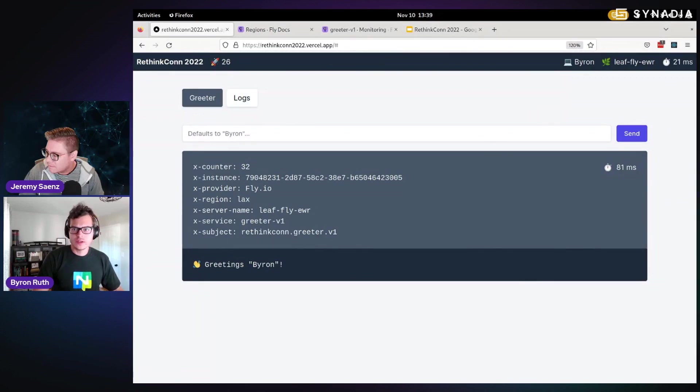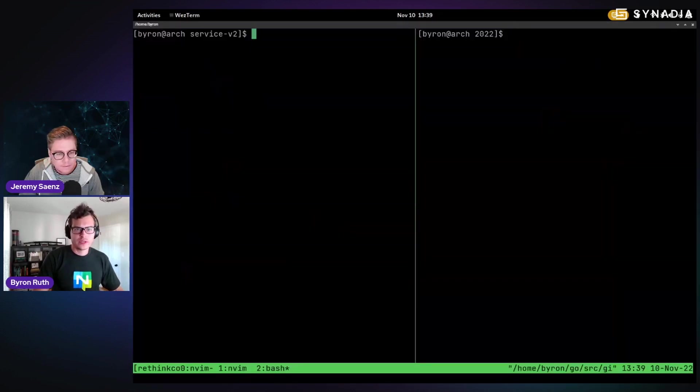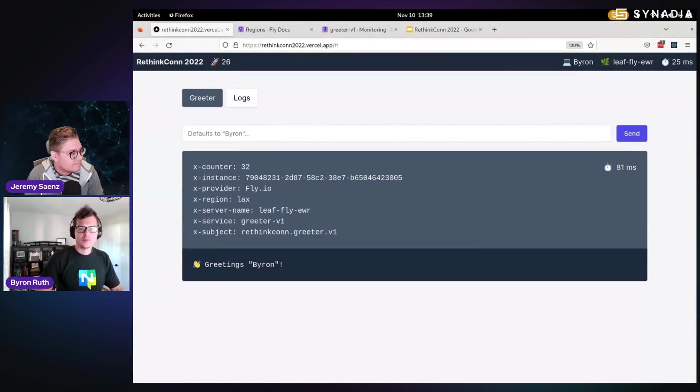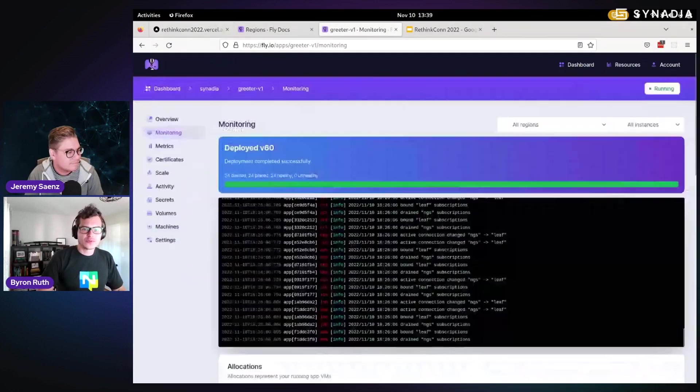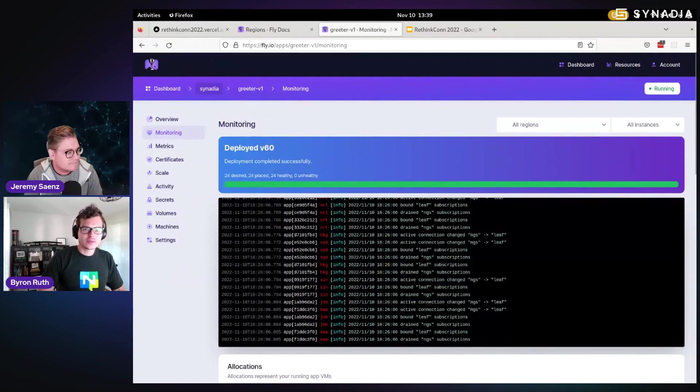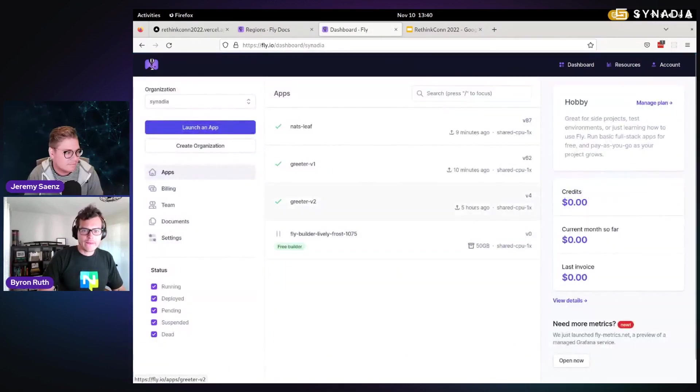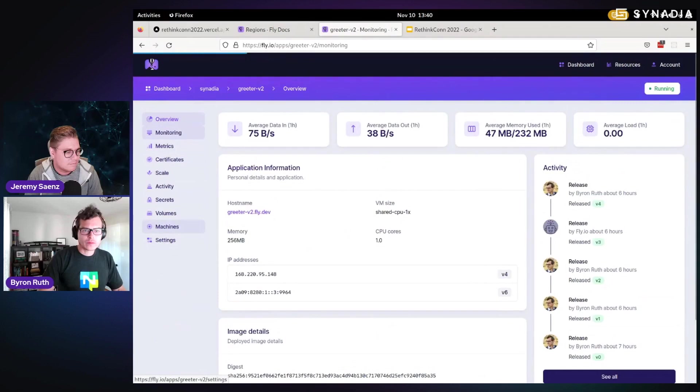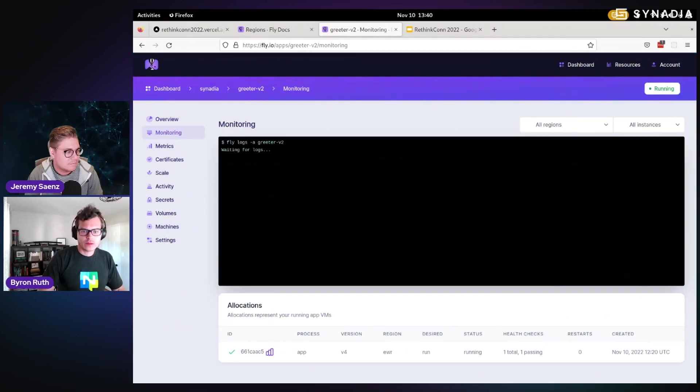All right. So what we're going to do here is actually deploy our V2 service, which conveniently is already deployed. Just one instance at this time.